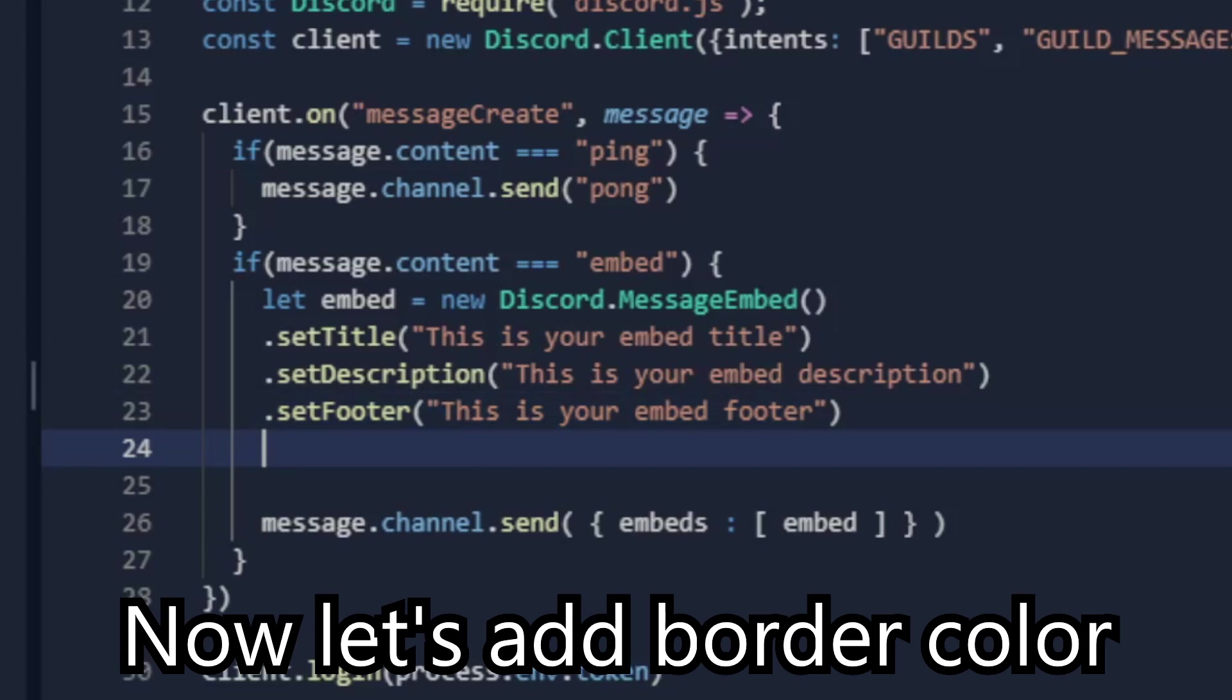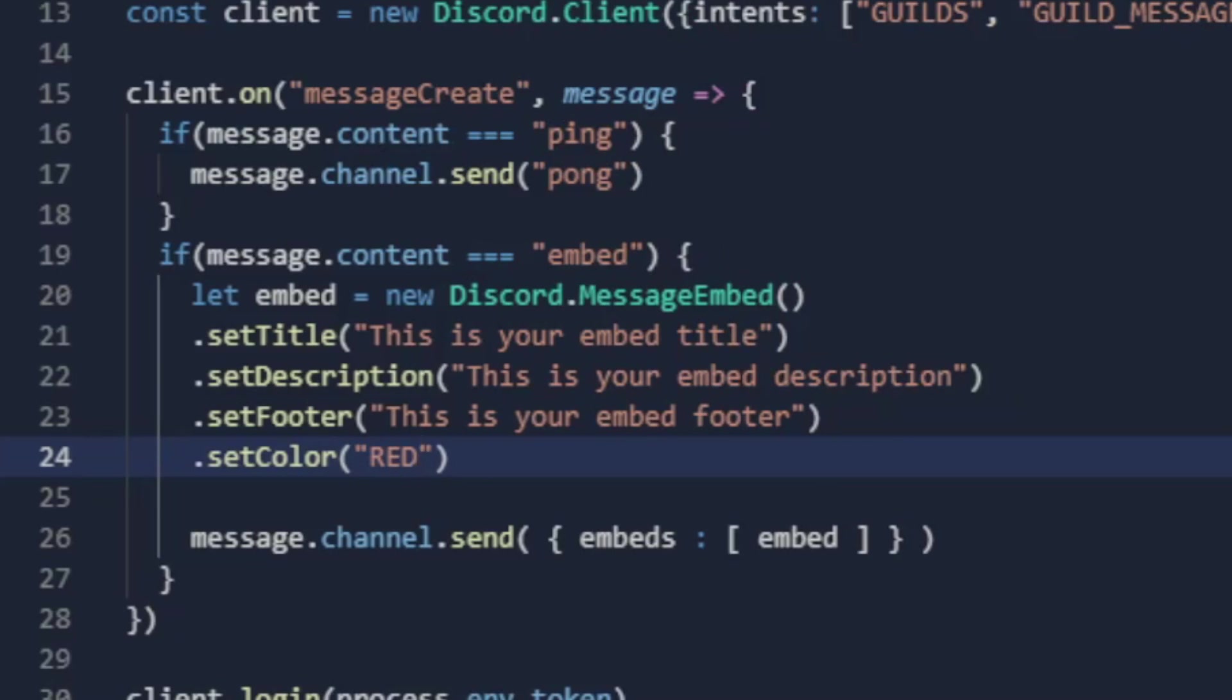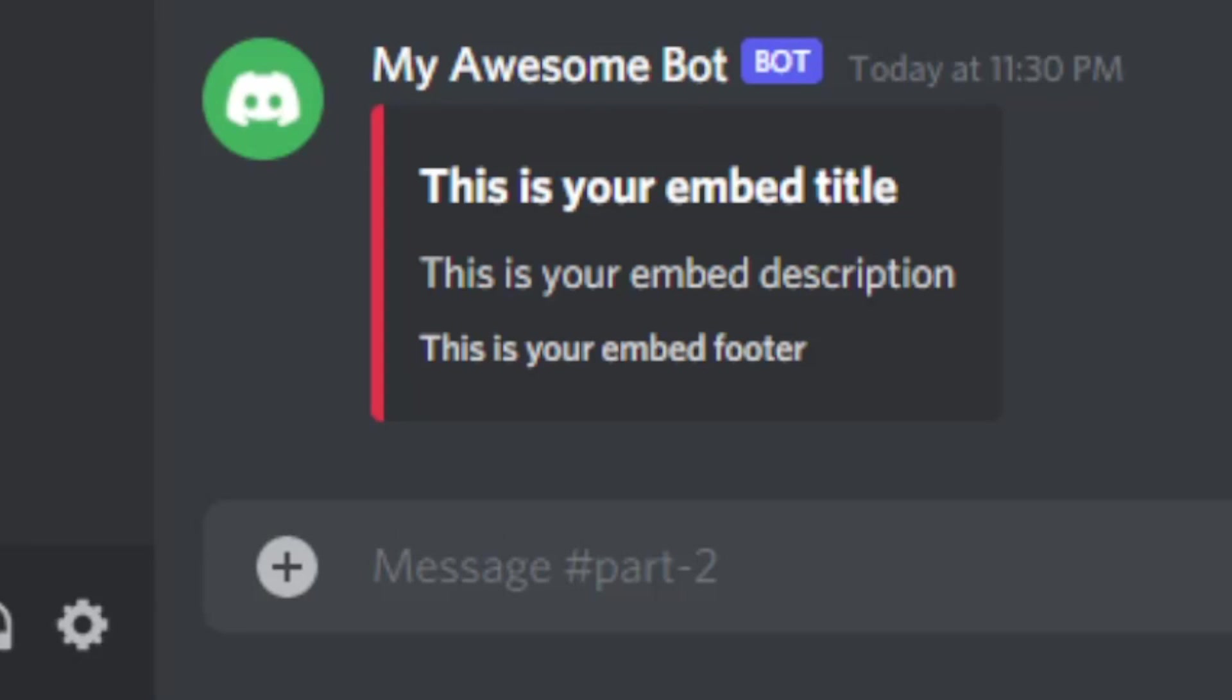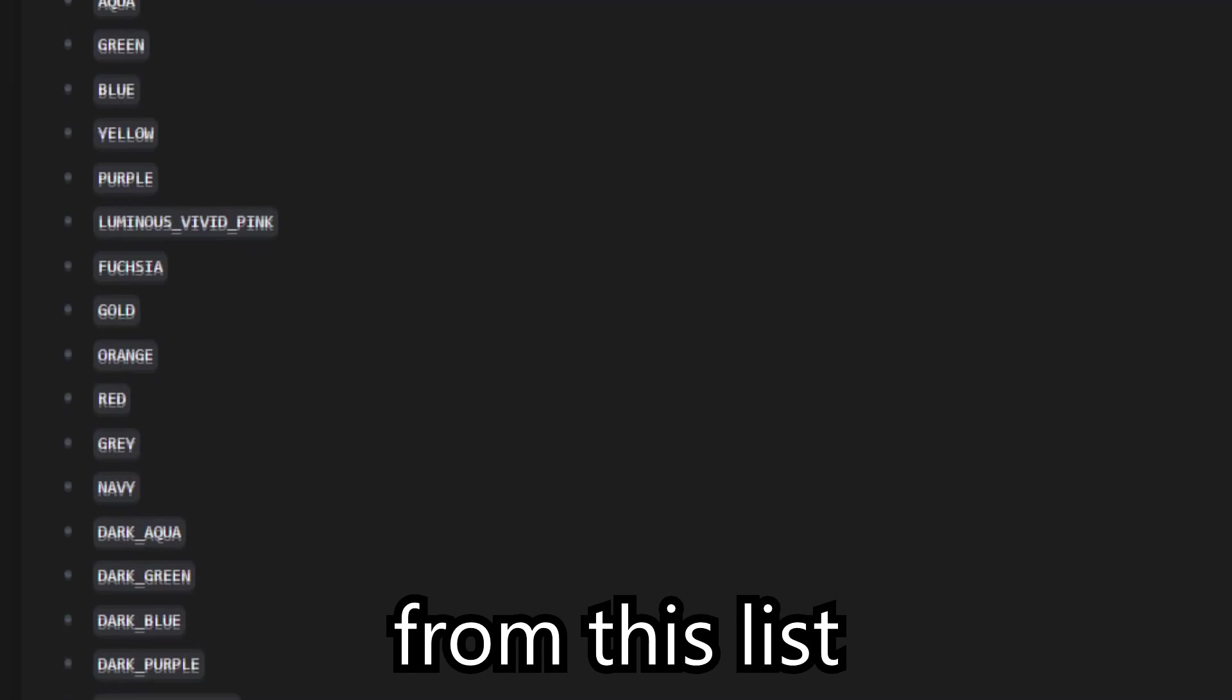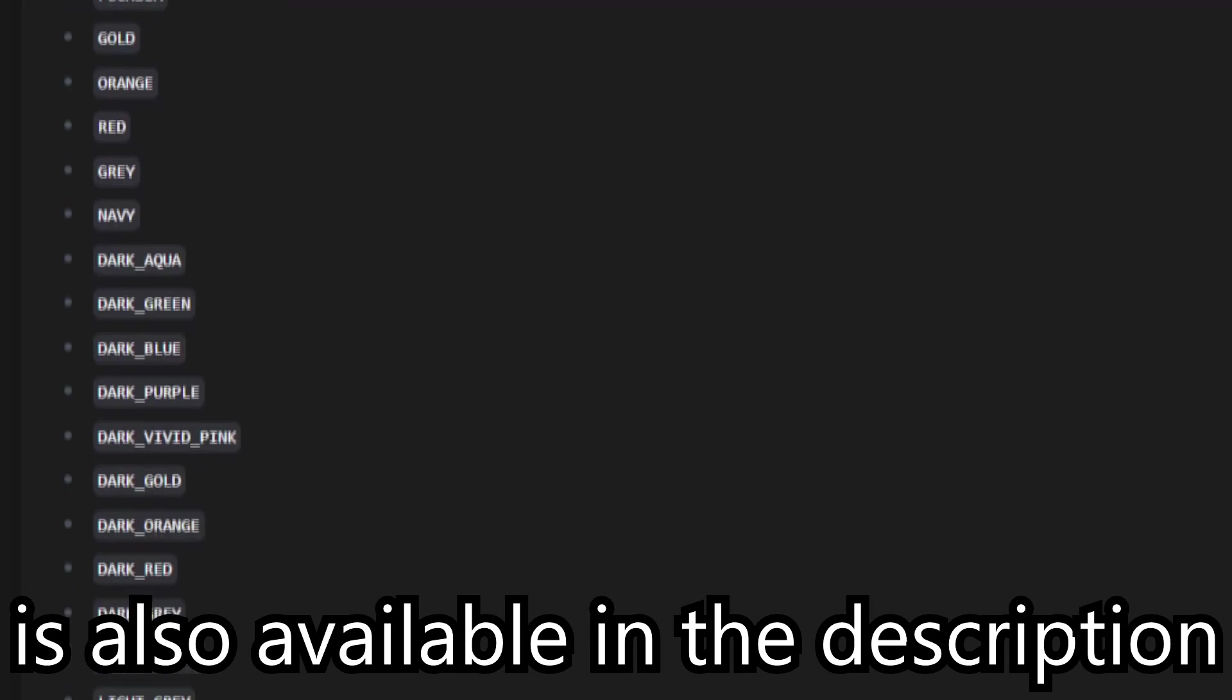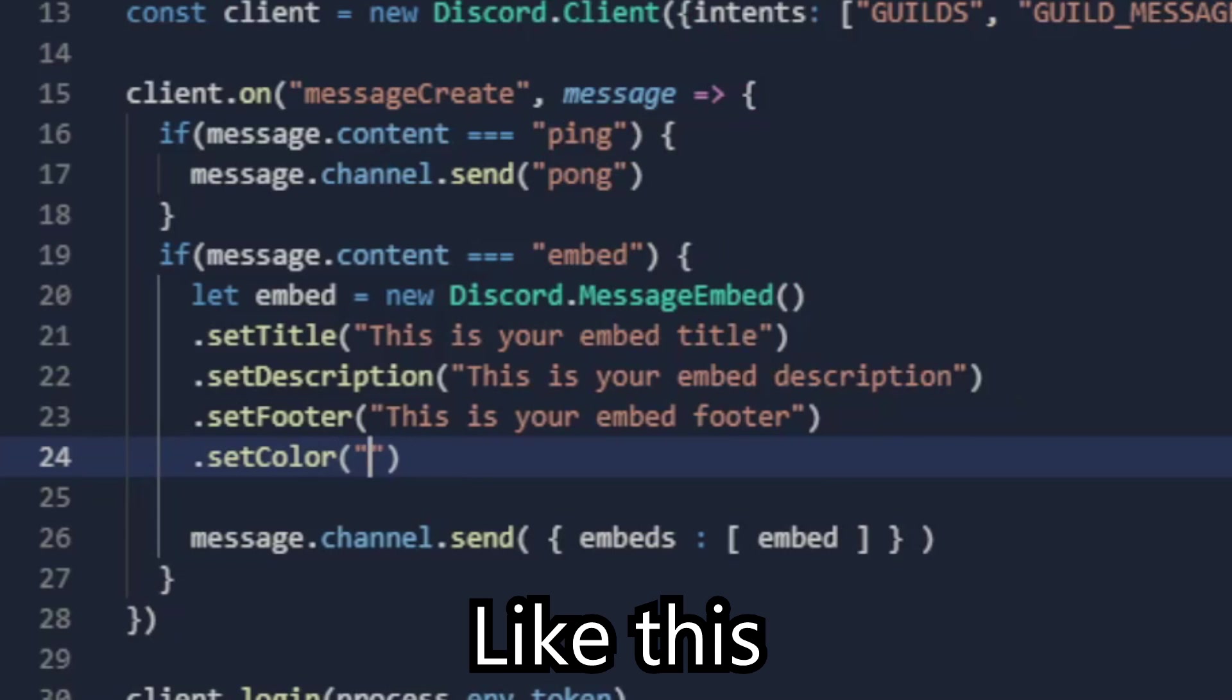Now let's add border color. You need to specify color here. This is called border. You can choose a color from this list. Link of this page is available in the description. Like this.